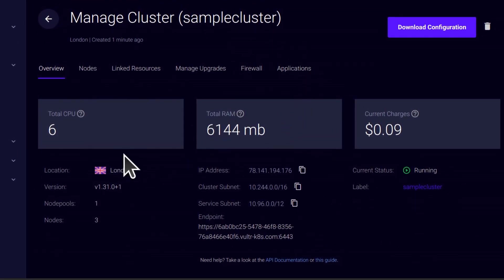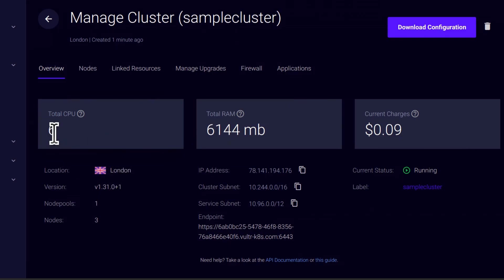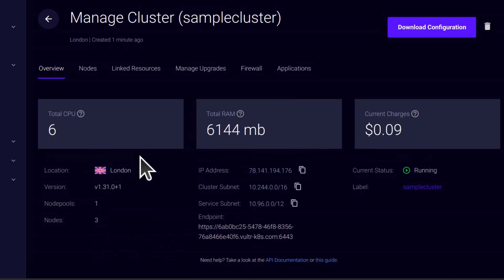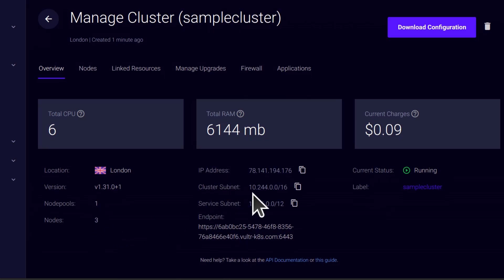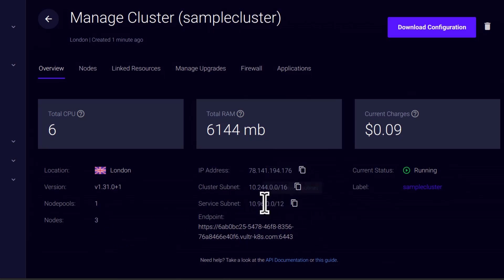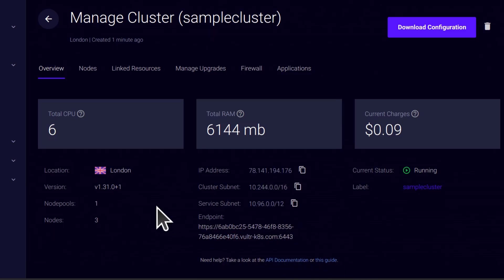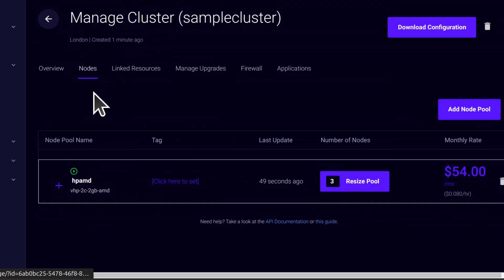So we have three different machines, each of them are two virtual CPUs and two GB of memory. And that is the total for our cluster. All the other details are there. You only have one node pool with three nodes. The IP address is there. The cluster subnet is there. The endpoint for your cluster is there. All the other features for your cluster are here.